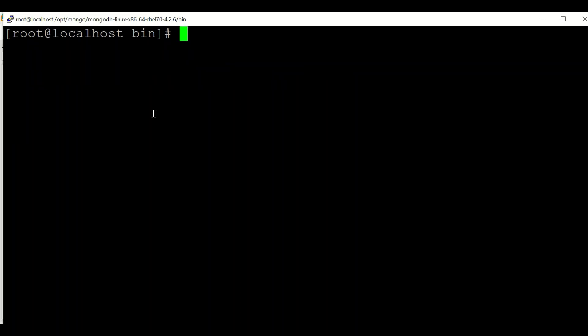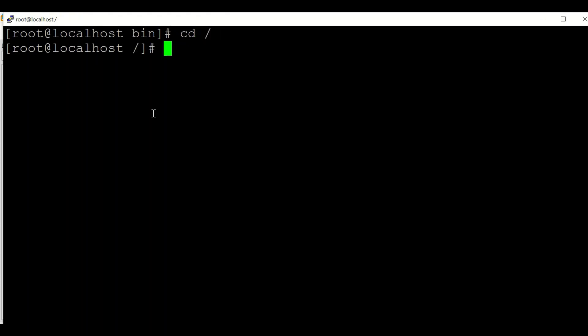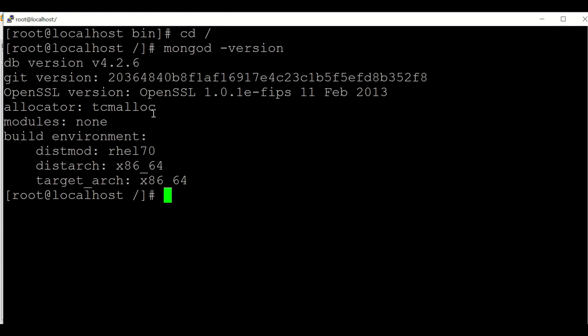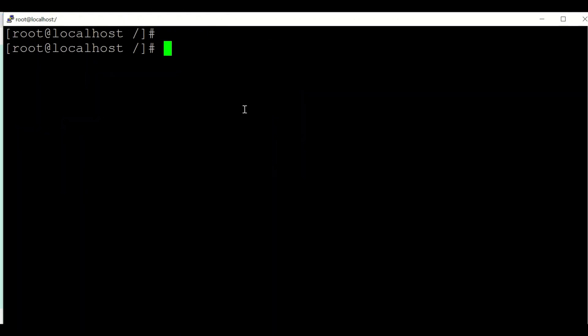Once the copy is completed, you can go to any path — say cd slash — and run mongod --version. This will show the version of mongod installed. You can see it is 4.2.6. This completes the installation of mongod. Now let's look at how we set up and start our mongod instance.